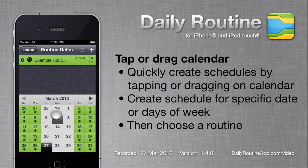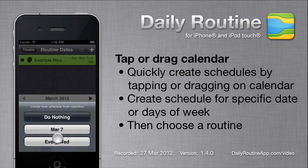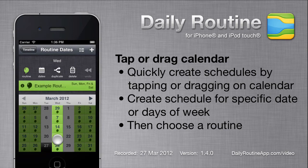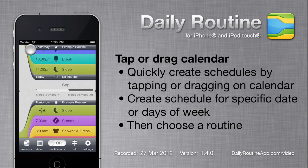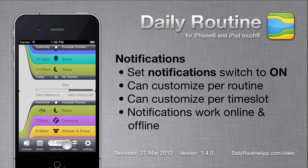An easy way to create a schedule is to tap or drag on the calendar. Of course, these routines are only useful if we follow them. If we enable notifications, Daily Routine will notify us when a new time slot starts.